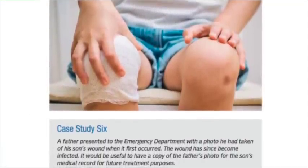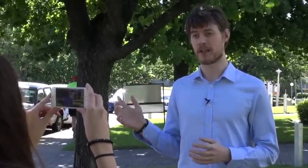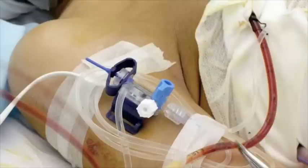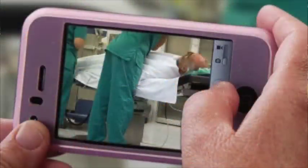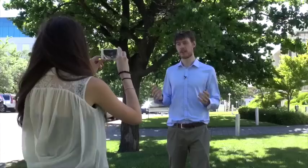The AMA recognises that in many health services it's difficult to get an image from your personal mobile device into a patient's medical record, and so we'll be working with health services in the coming months to improve these processes in the interests of better patient care. If you're a doctor or a medical student that uses your mobile device to capture clinical images, this is a must-read guide for you.